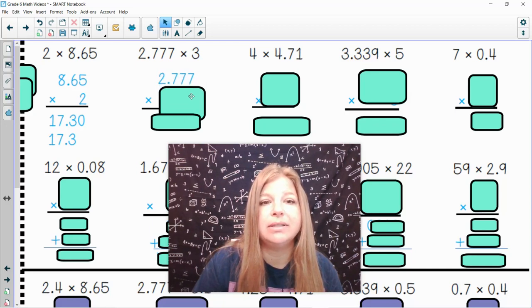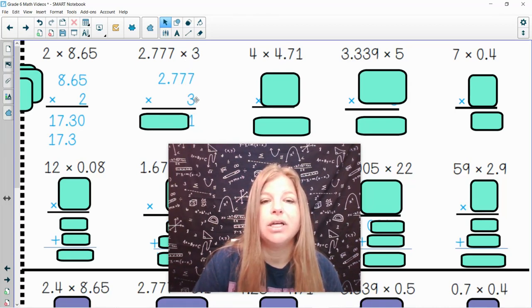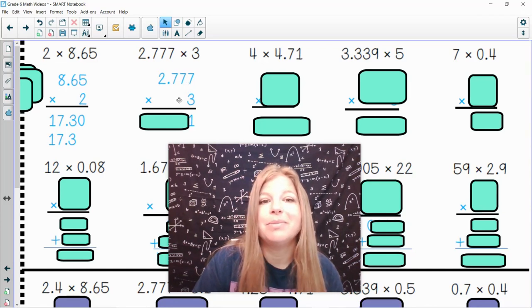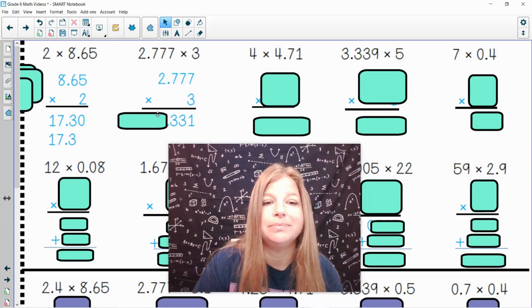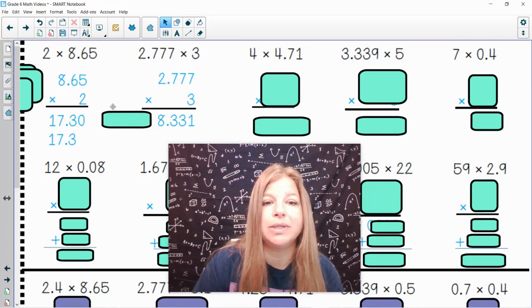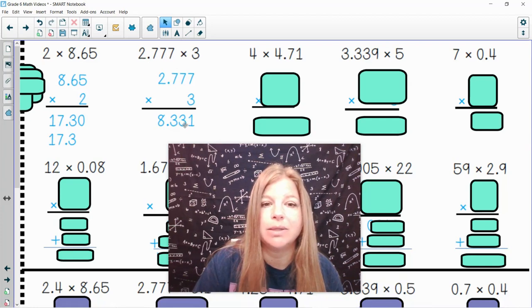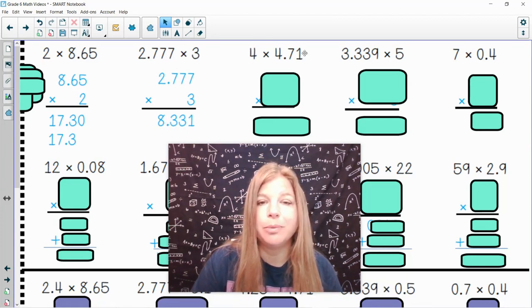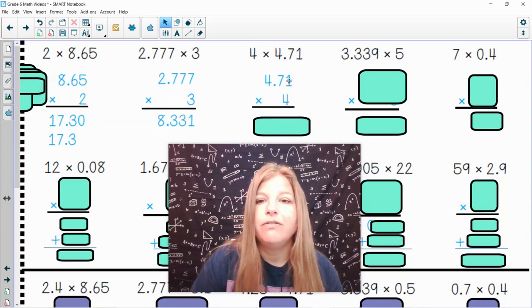Next: 2.777 times 3. 3 times 7 is 21 — bring down the 1, carry the 2. 3 times 7 is another 21 plus 2 is 23 — bring down the 3, carry the 2. 3 times 7 is 21 plus 2 is 23 — carry the 2. 3 times 2 is 6 plus 2 is 8. There were 3 places after the decimal — 1, 2, 3 — so my decimal goes in 1, 2, 3 places.